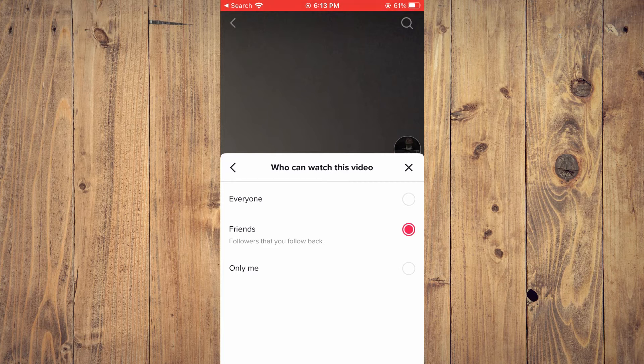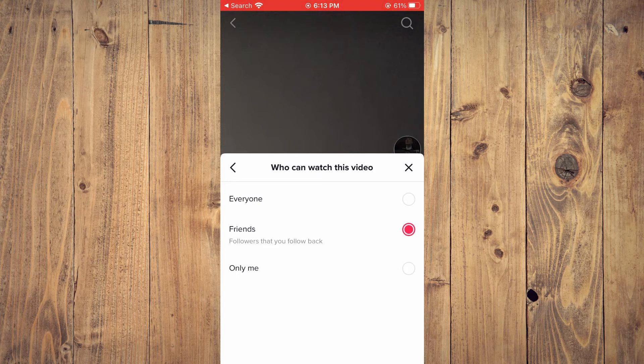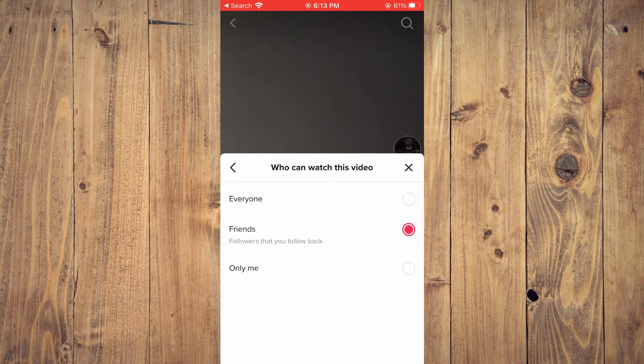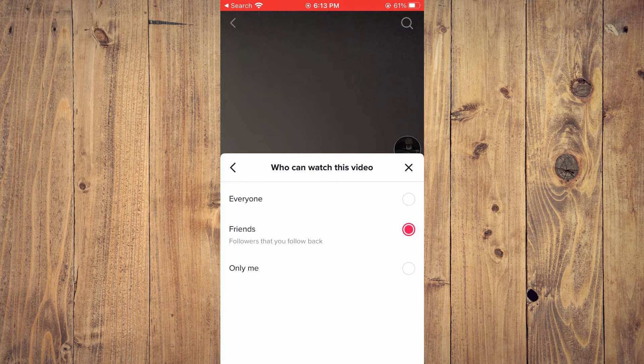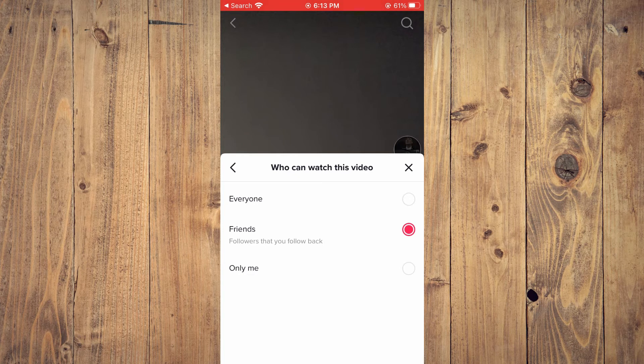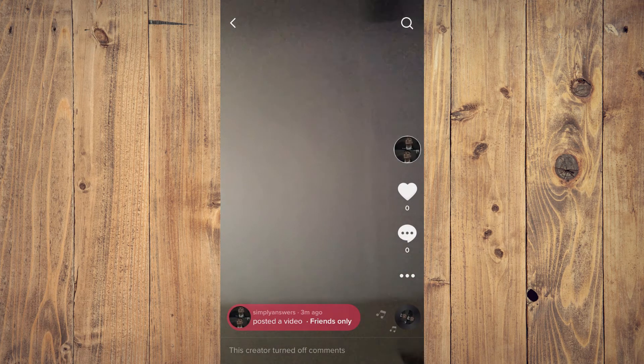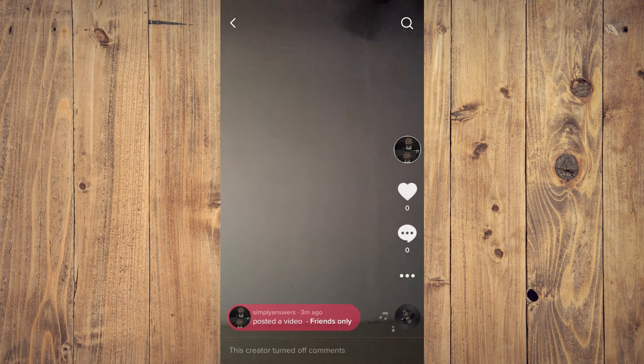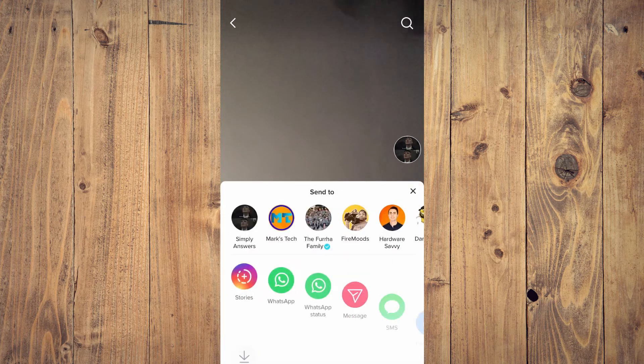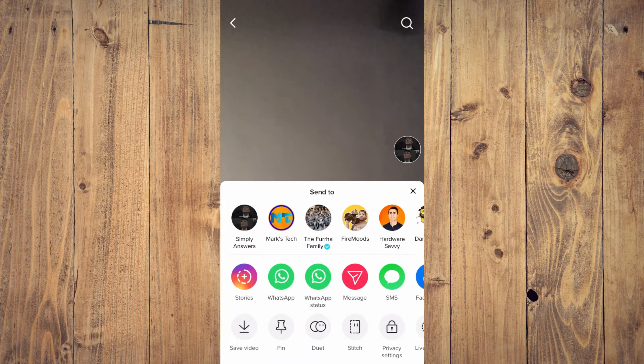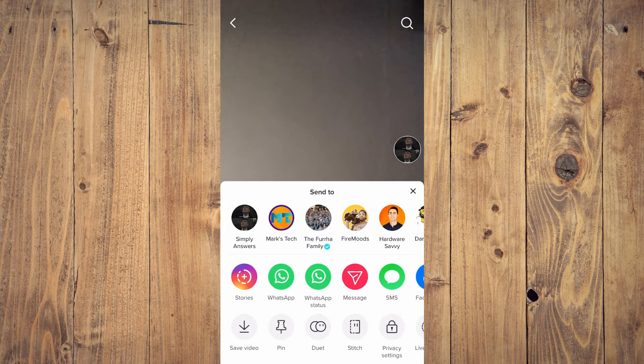You'll have to select either Everyone or Friends. This cannot work if you select Only Me, so I would recommend you select Friends if you don't want everyone to see it. Then you're going to tap on Post.